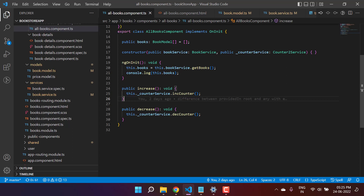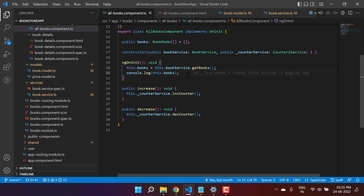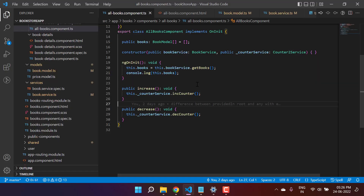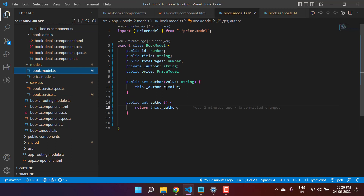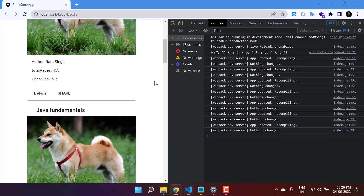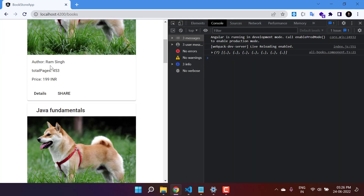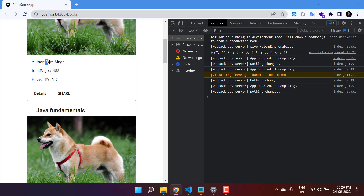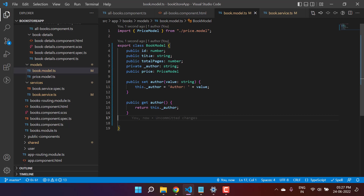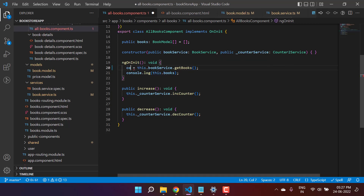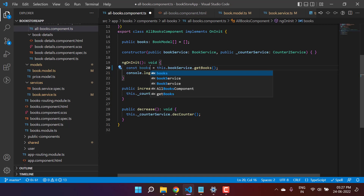Going back to the All Books component, we are assigning data directly to 'this.books', which will not call getter and setter. To verify this, if I go to the browser we are getting data, but adding a change in the setter shows no change — the setter is not being triggered. To handle the situation, we have to create instances of the model class. Let's remove 'this.books' and assign the data to a separate variable called 'allBooks'.